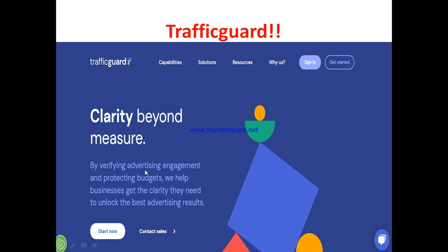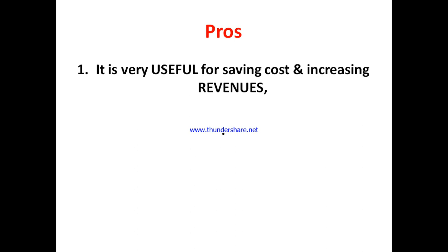On their homepage they say: 'Clarity beyond measure — by verifying advertising engagements and protecting budget, we help businesses get the clarity they need to unlock the best advertising results.' So anyone who runs Google Ads for their business can use TrafficGuard to protect their ads budget and get the best out of their ads.